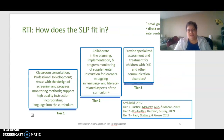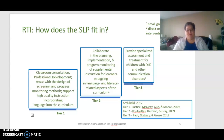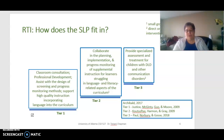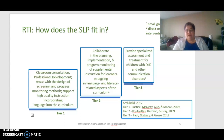What is the SLP's role in RTI? At Tier 1, many SLPs are doing consultation at the classroom level and providing professional development, which can impact a large number of children through their teachers. They also assist with designing screening and progress monitoring and support high-quality instruction incorporating curriculum-relevant language. At Tier 2, they collaborate in planning, implementing programming, and monitoring progress of supplemental instruction for students struggling in oral and written language. At Tier 3, they provide specialized assessment and treatment for students with DLD and other communication disorders at the one-on-one level of intensity.